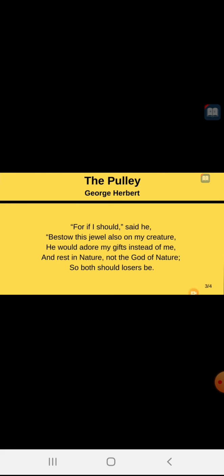So he made a halt, he stopped suddenly. And rest in nature, not God of nature. If the God would have given all kind of blessings and treasures to man, the man will not pray to God. He will feel rest in nature, he will not feel rest in the God of nature. Both should losers be.